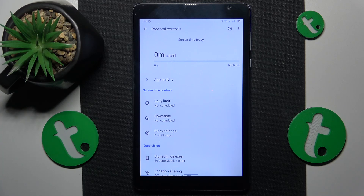This is Blackview Tab 6 and today I will show how you can bypass parental controls on this device.